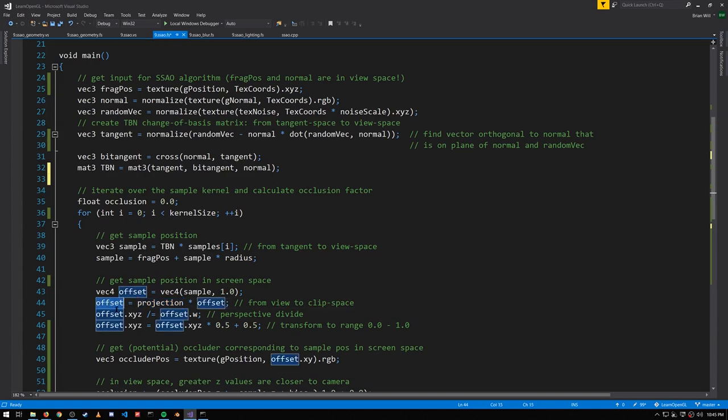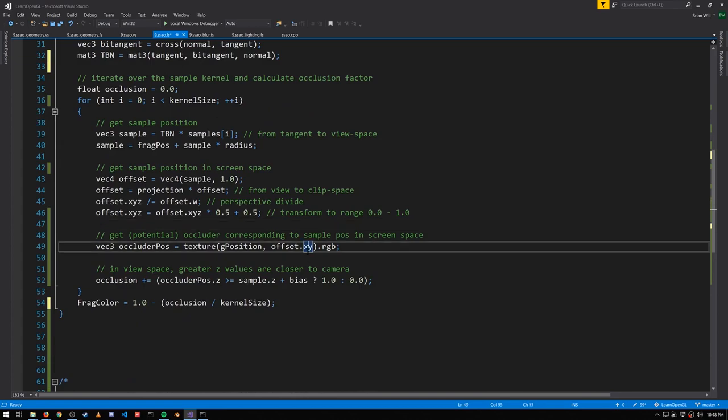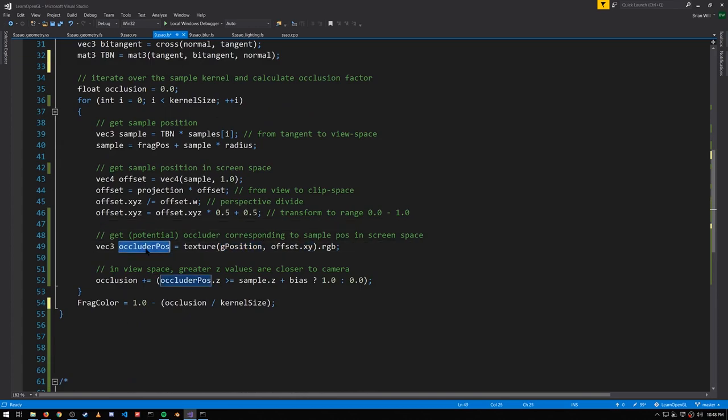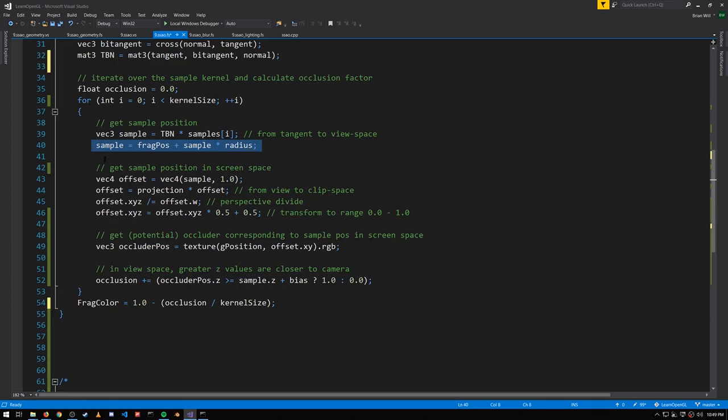We then get that sample position into screen space by first multiplying by the projection matrix to get us into clip space. We get from clip space to normalized device coordinates by dividing by the W. We then finally multiply by 0.5 and add 0.5. This gets us x, y, and z values in the range of 0 to 1, which actually technically isn't really screen space because in screen space the x and y's have the dimensions of the actual output image, but anyway, close enough. We then can use these x, y values to read from the g position, getting us the view space coordinate of what was rendered at that point in screen space.